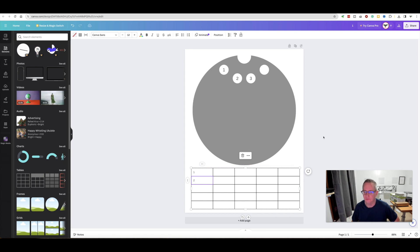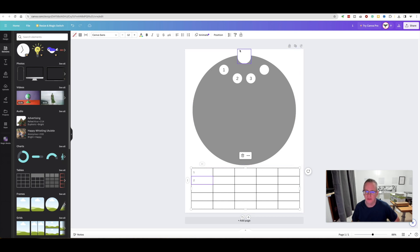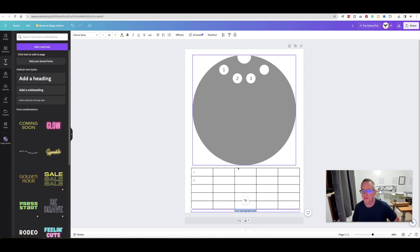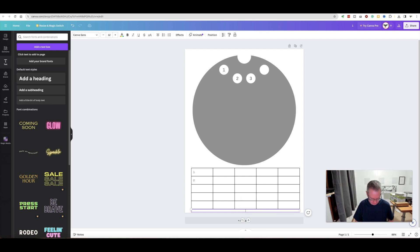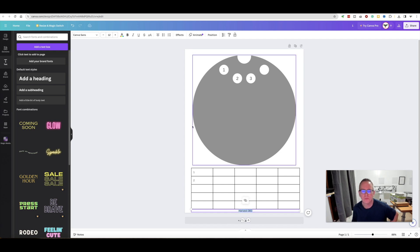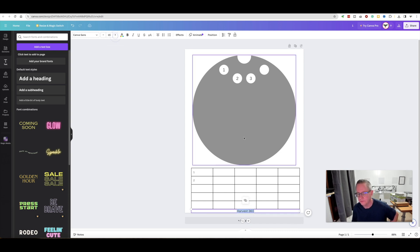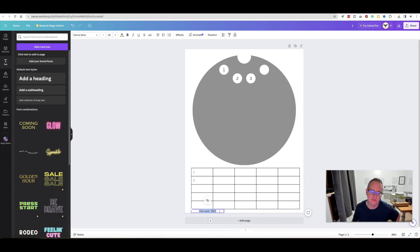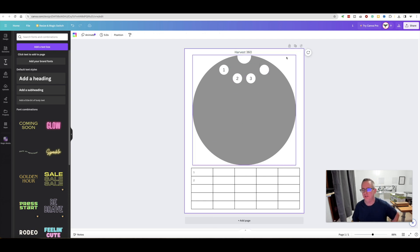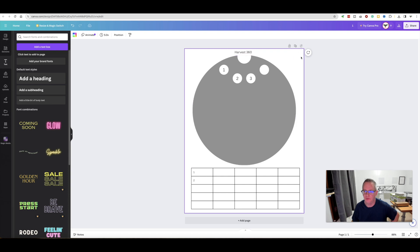You just kind of get like one, two, three, four, however you want. You could go across numbering, however you want. It might actually make more sense to go across. Either way, whatever you want to do, just be consistent with it. You could put like a header for what the growth system is. I just put Harvest 360.